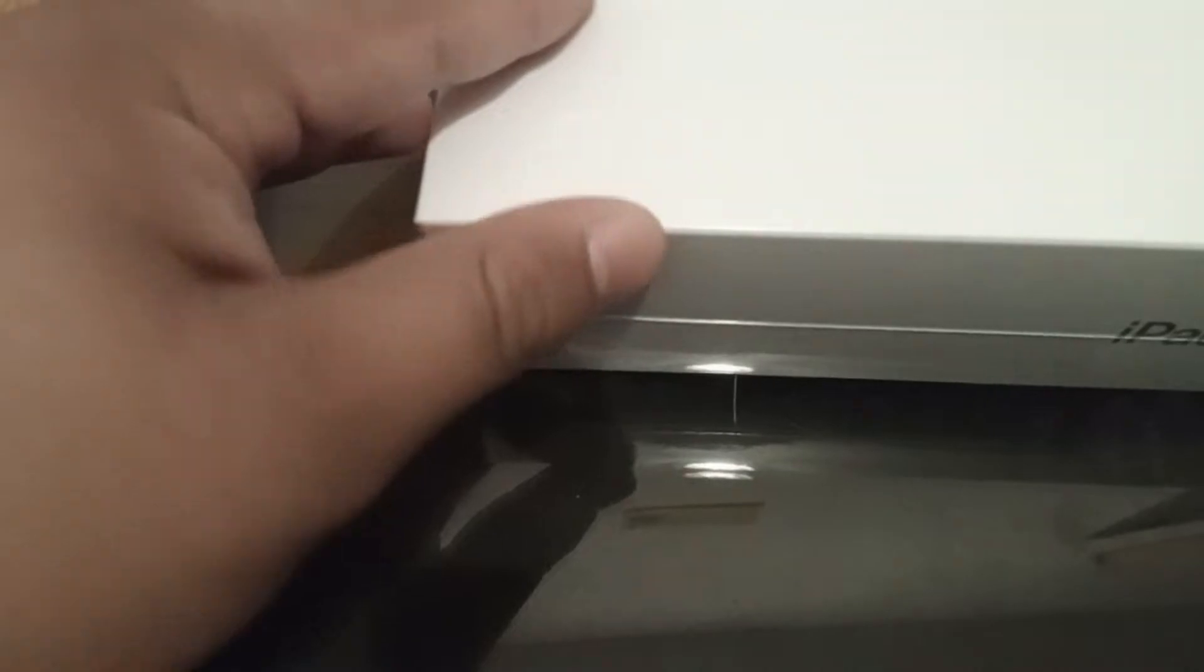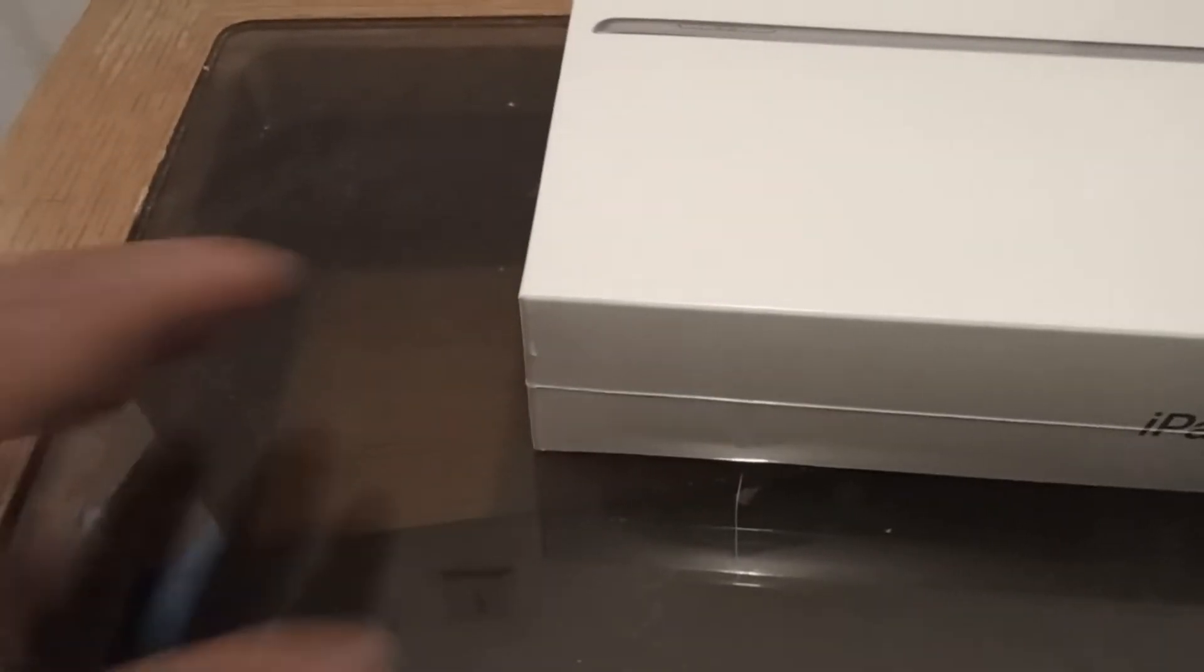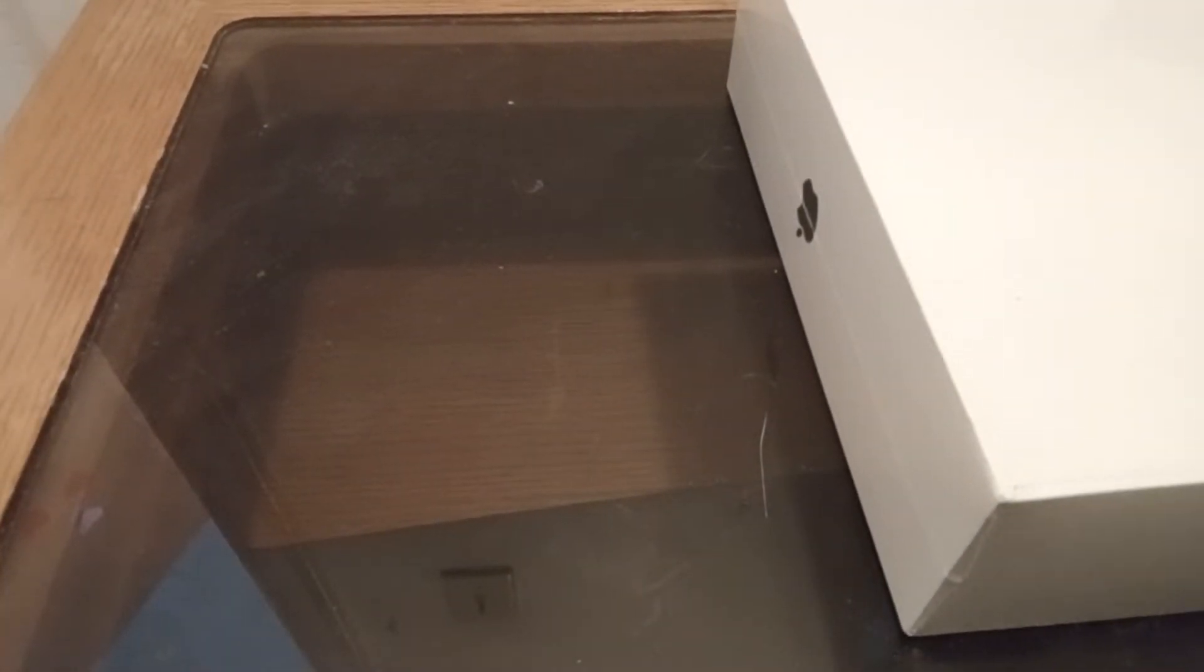So guys, we got it. We got the iPad. So let me kind of angle that. And let's grab something and unbox it.